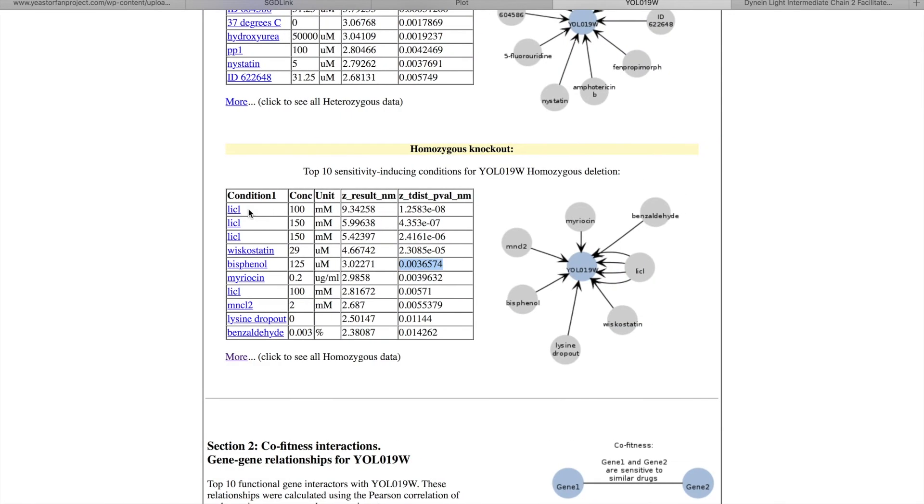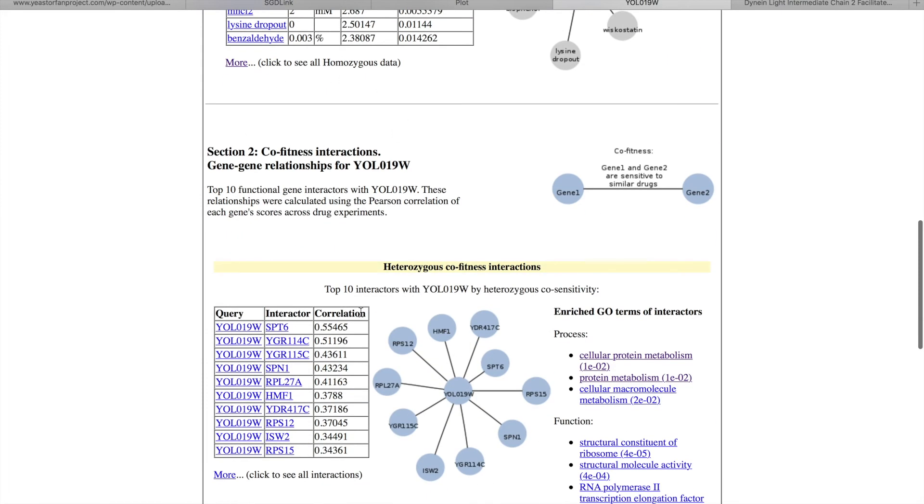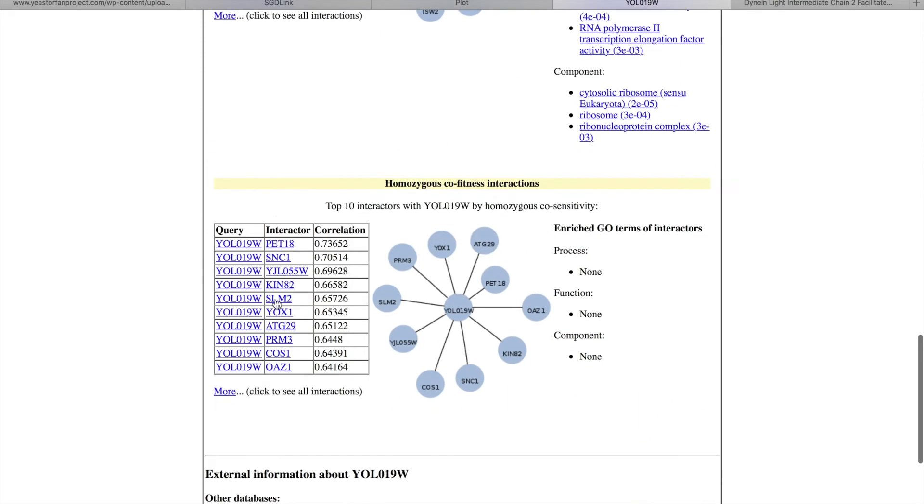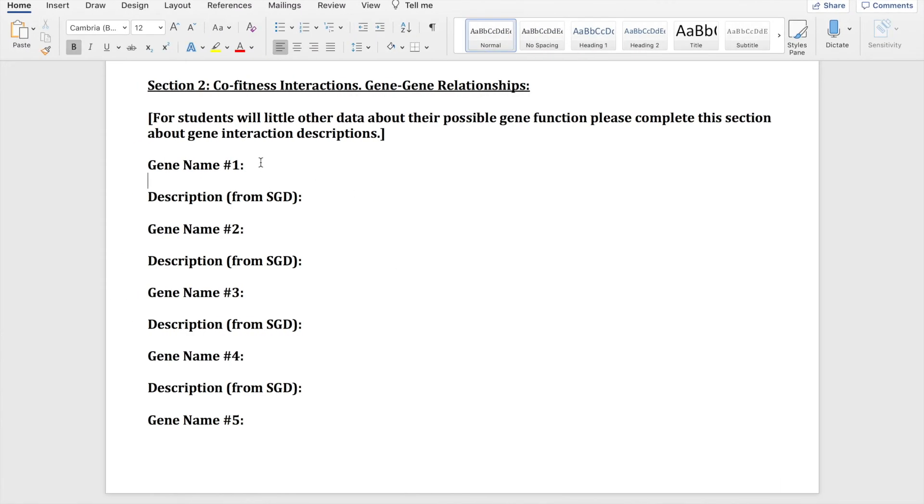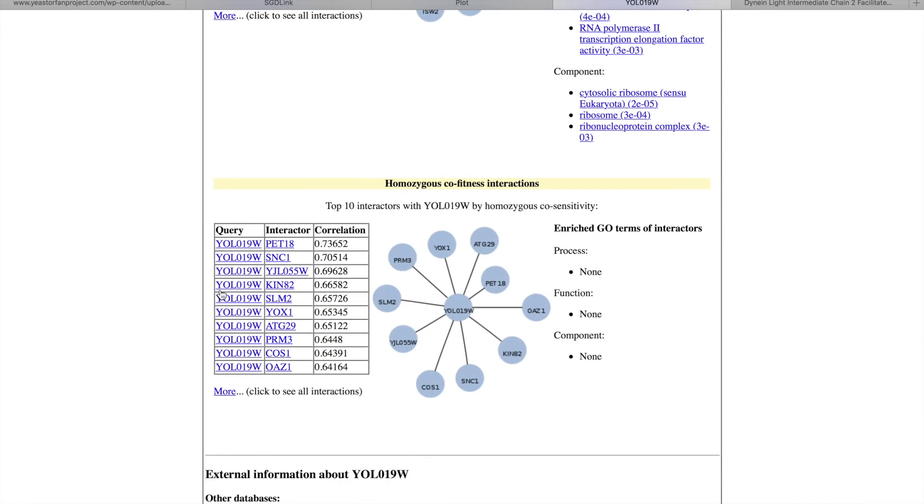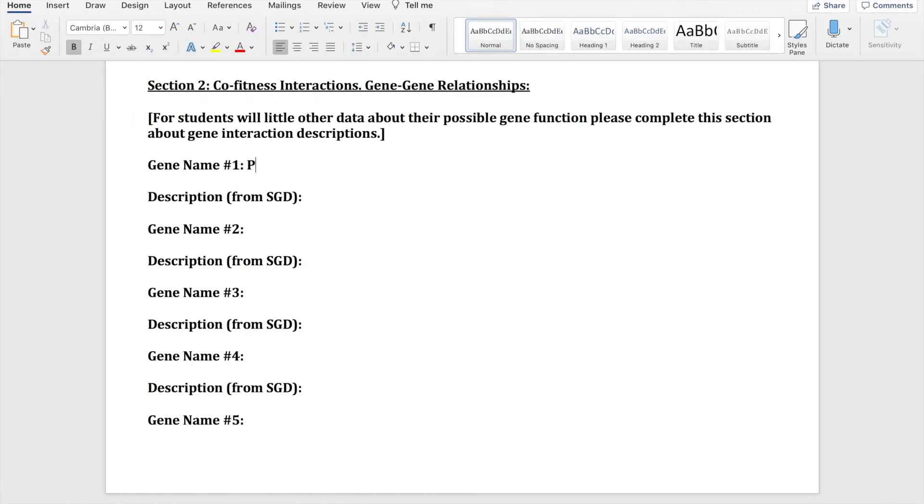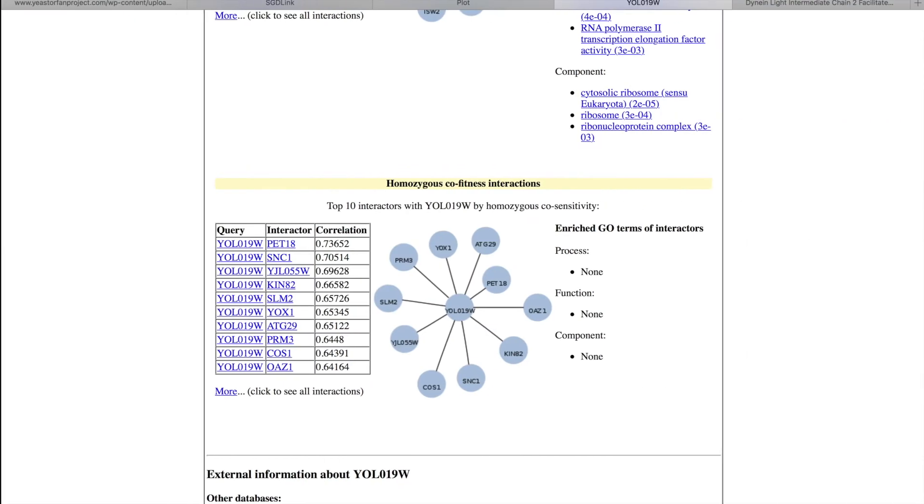Now on to the co-fitness interactions. So again you don't want the heterozygous, you want the homozygous. And it's giving you a gene name. So this one is PET18.